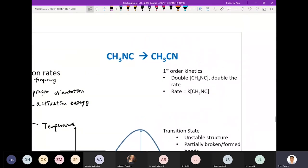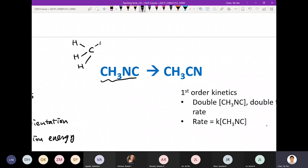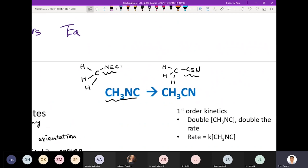We're going to start with an example to make sense of all those parameters. We use the reaction where CH3N3 isomerizes to CH3CN. Structure-wise, you have a carbon center attached to three hydrogens and then attached to N and C. That's your reactant, and your product involves changing the orientation of this.